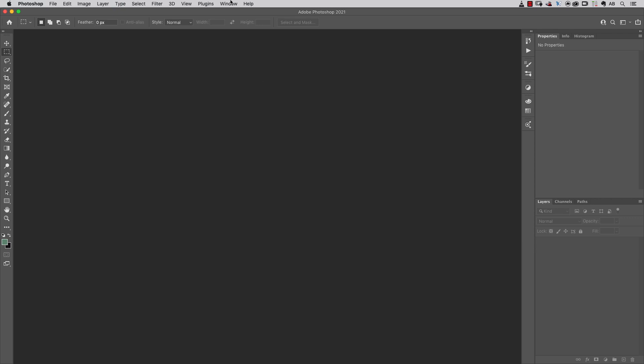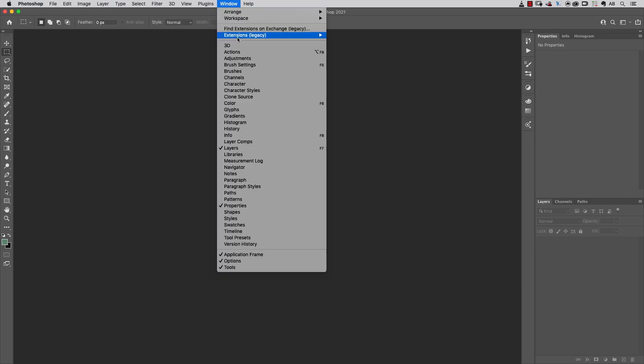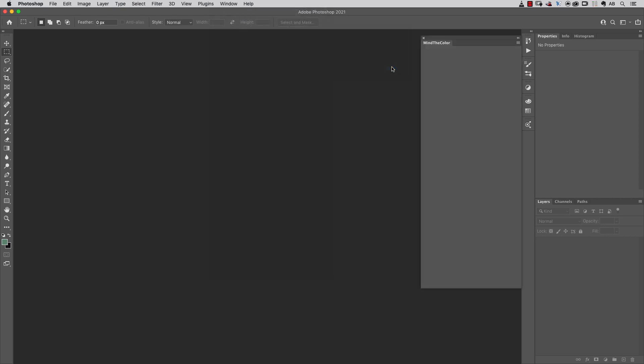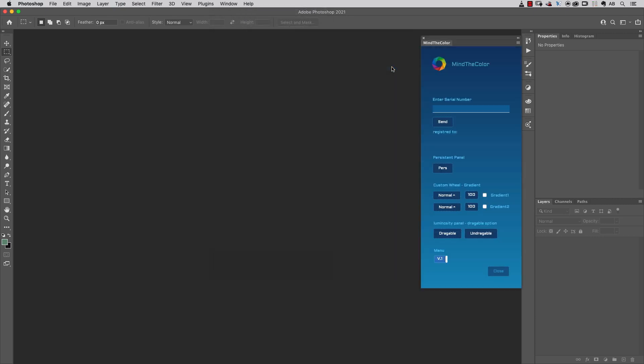Inside Adobe Photoshop, you can launch the extension under Window, Extensions Legacy if you're using a version of Photoshop after 2021, and choose Extensions Legacy Mind the Color.